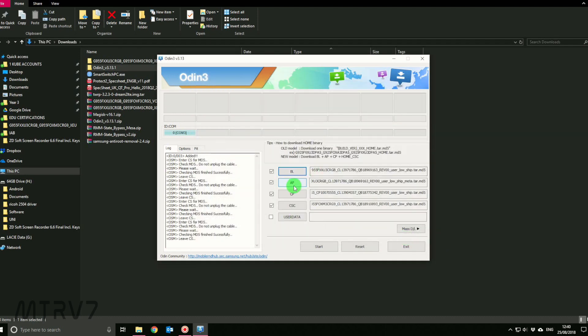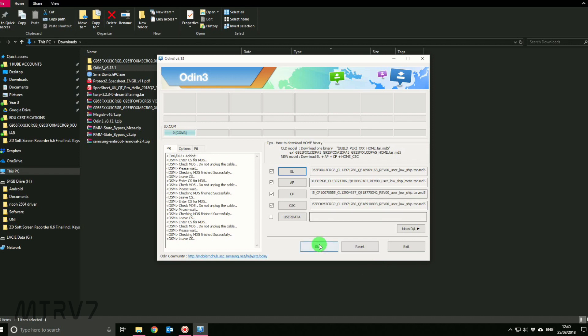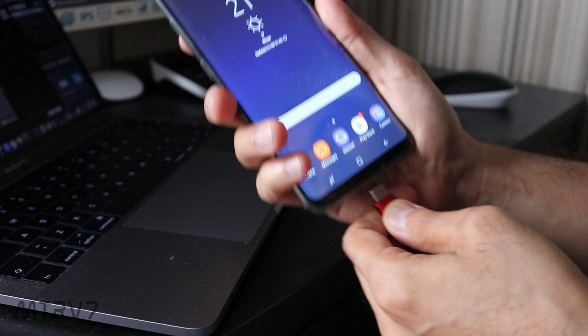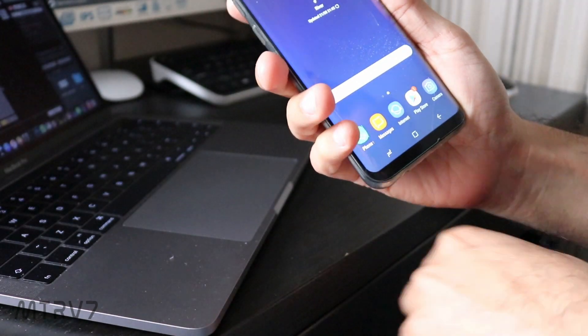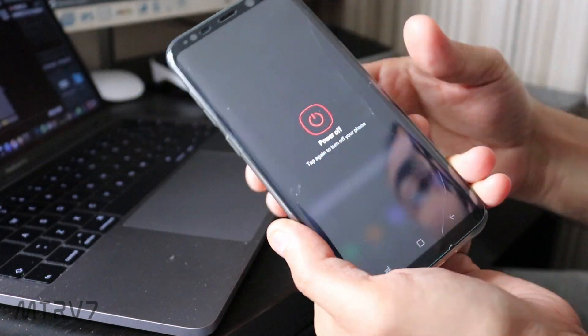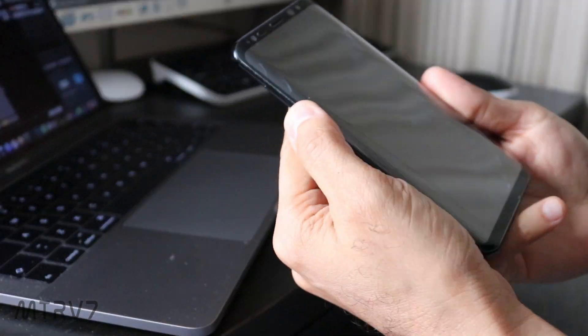We have got BL, AP, CP, and CSC. Forget this user data, you don't need to worry about it. These are the four files which you need on the Odin. Once this is done, don't click reset or start, just wait. Now go to your phone and remove the cable. Power off your phone completely.